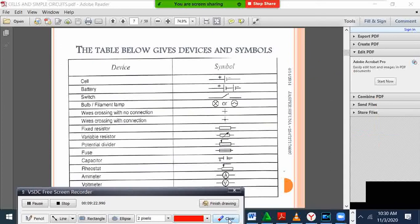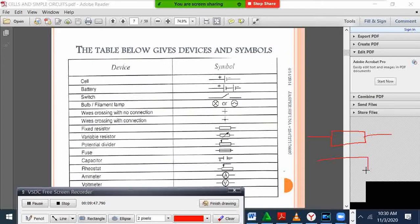In physics we have what we call a resistor. A resistor is a component which regulates the amount of current that is passing. We draw resistors using a box. We have two types: a fixed resistor and a variable resistor. A variable resistor is drawn with a box and an arrow at the center to show it is variable.